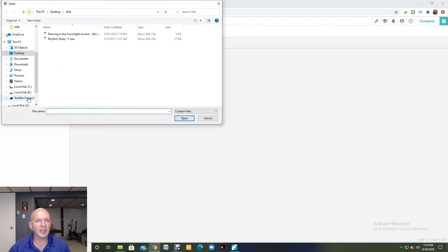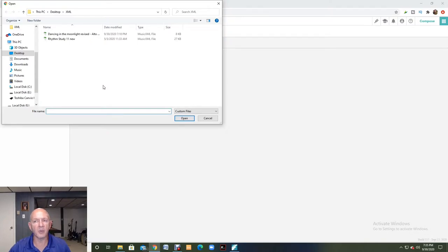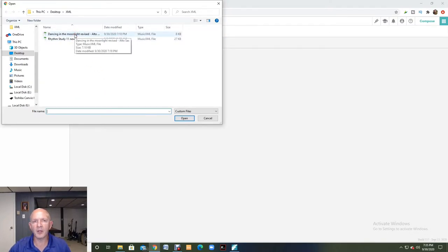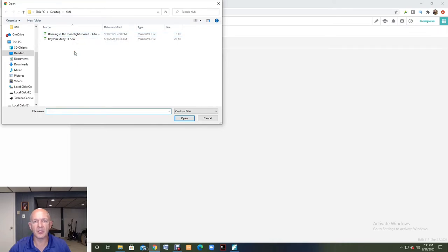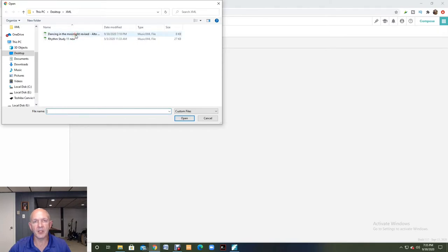This is such an easy thing to do, to take your XML files and import it into SmartMusic. And if you're going to spend all that time working on something in your notation software, it's pretty awesome to be able to bring it over into SmartMusic this easily and then eventually assign it to your kids.